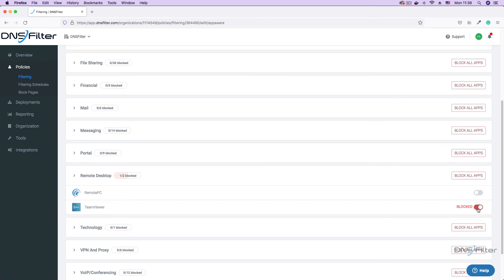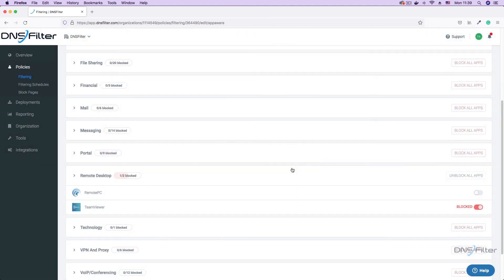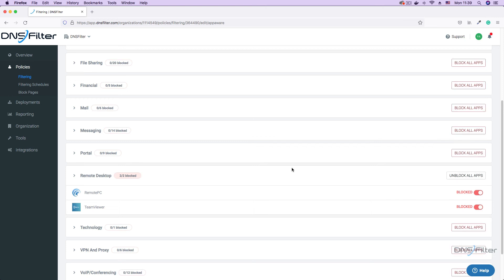However, if you wish to block all remote access applications listed in this category, click the block all apps button on the category tab. This will automatically block all remote desktop applications on the list.